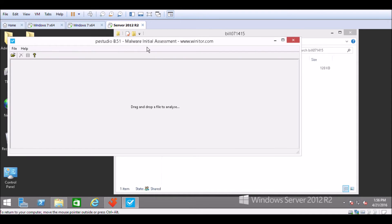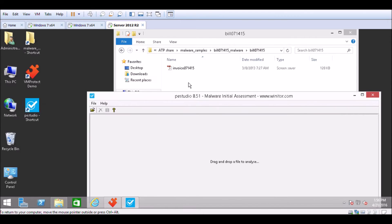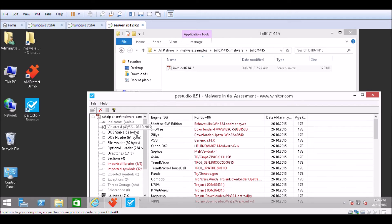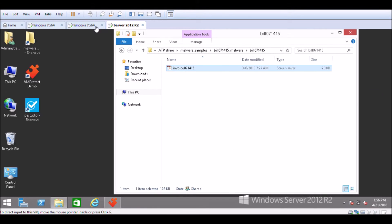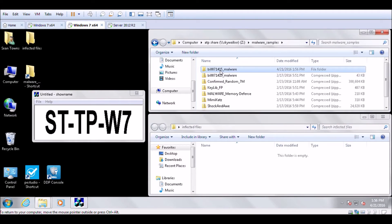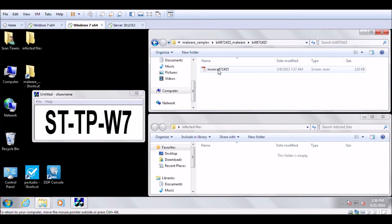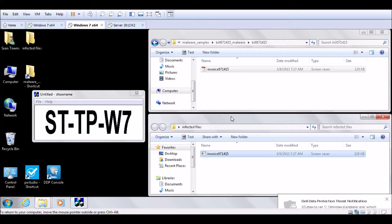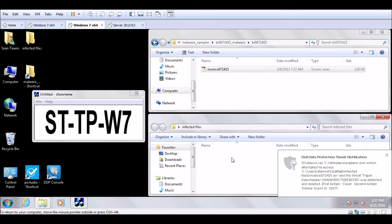It's an innocent-looking file — a PDF called 'invoice', something a user might receive. If we drop it into this software, you can see it's a known piece of malware, known by all the major antivirus manufacturers. What I'm going to do now is take that file and drop it into both the McAfee system and the Dell Advanced Threat Protection system — without executing the malware, so it doesn't affect this demonstration.